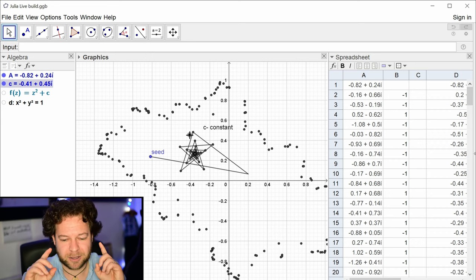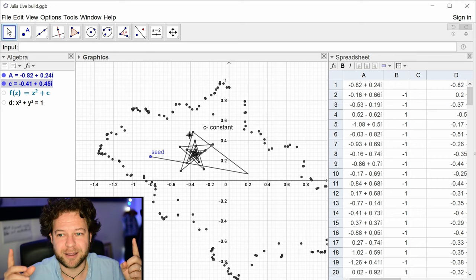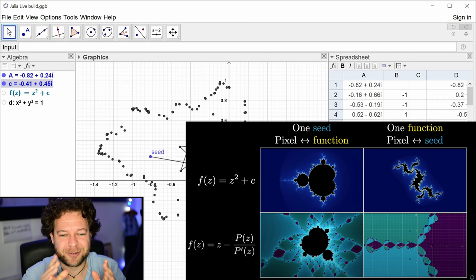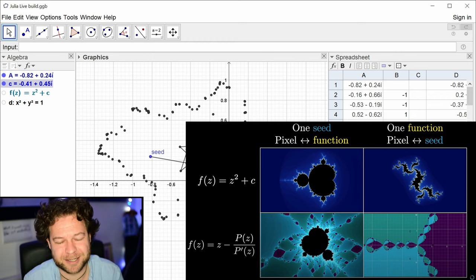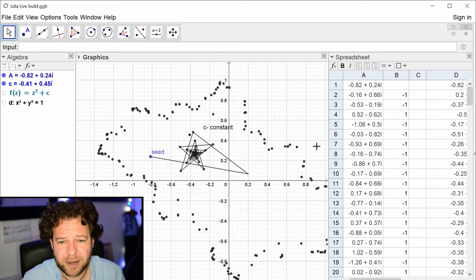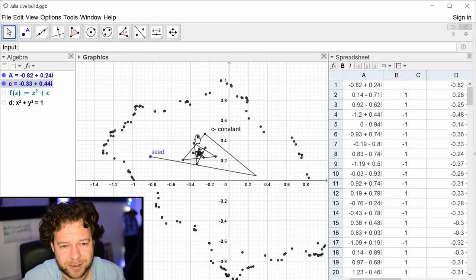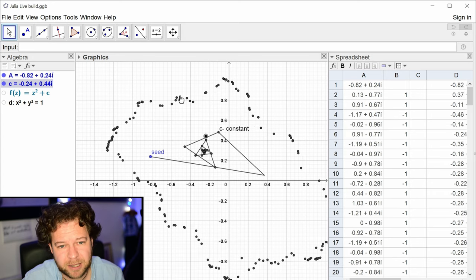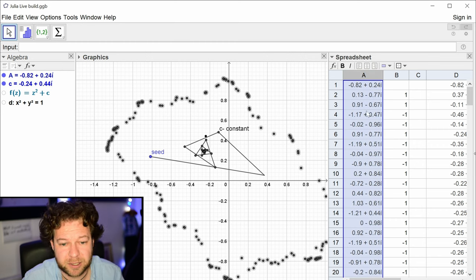I can't recommend Grant's 3Blue1Brown video enough — he has a two-way table showing seed space and parameter space. Practically, these orbit lines bouncing around are confusing, and I'd like to be able to turn the Julia set on and off easily. So I'm going to create a tick box.